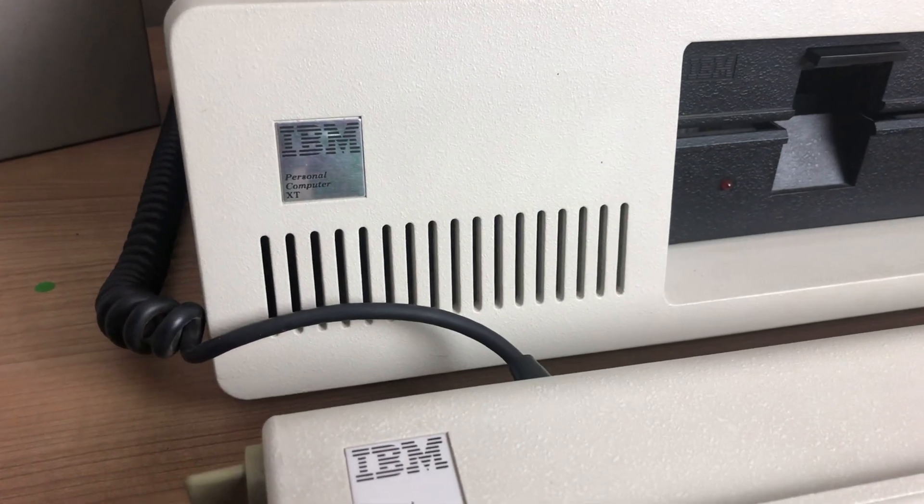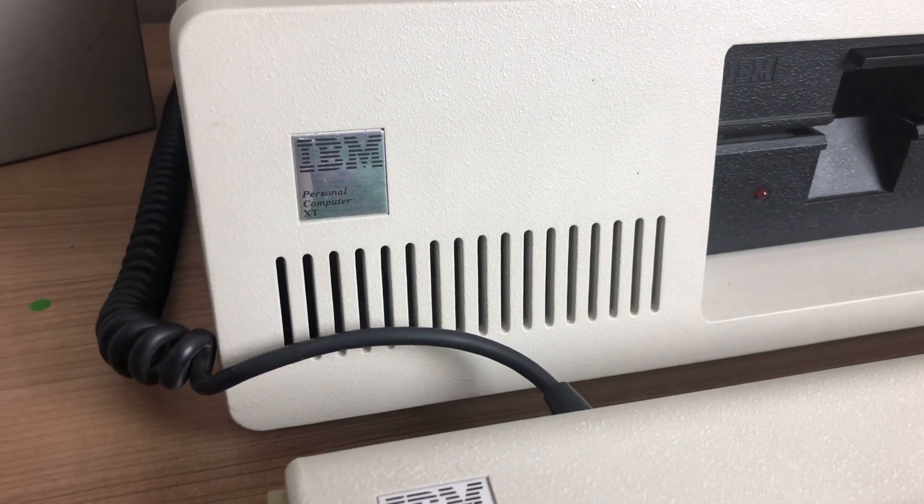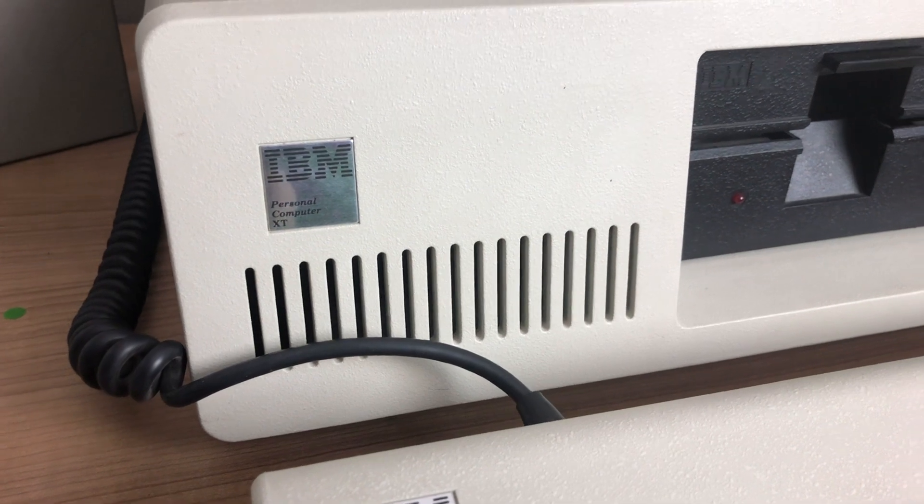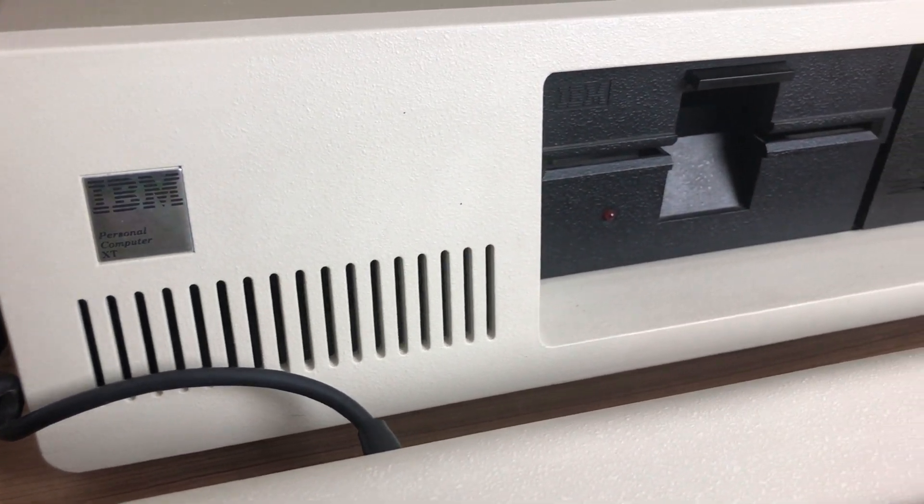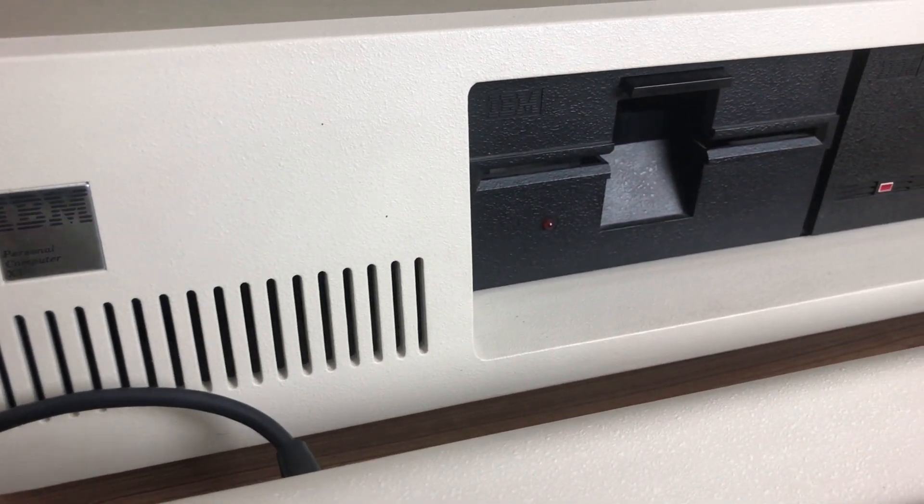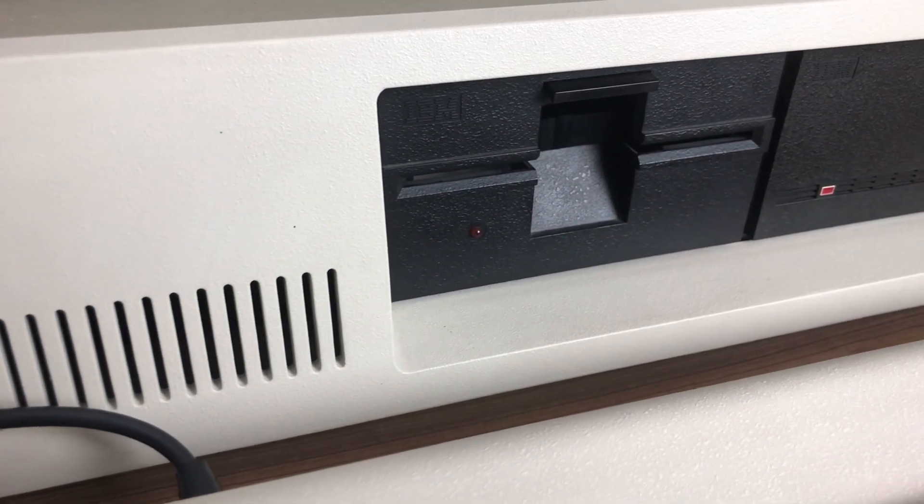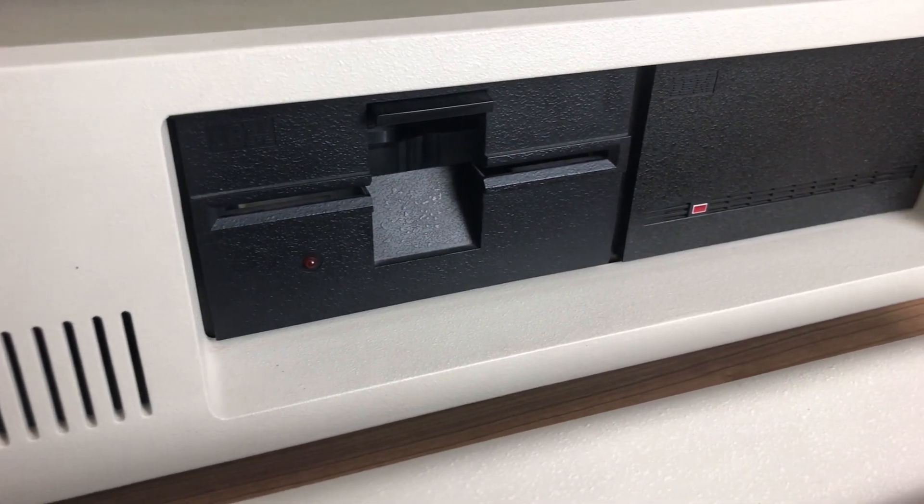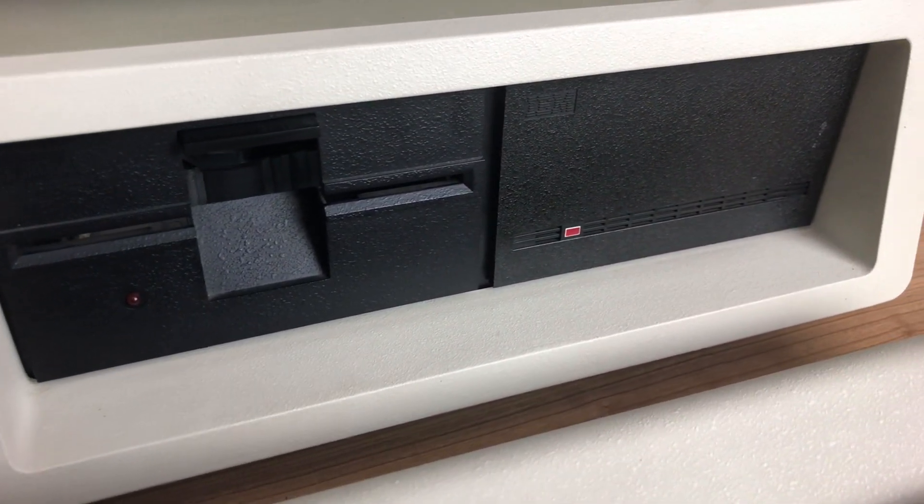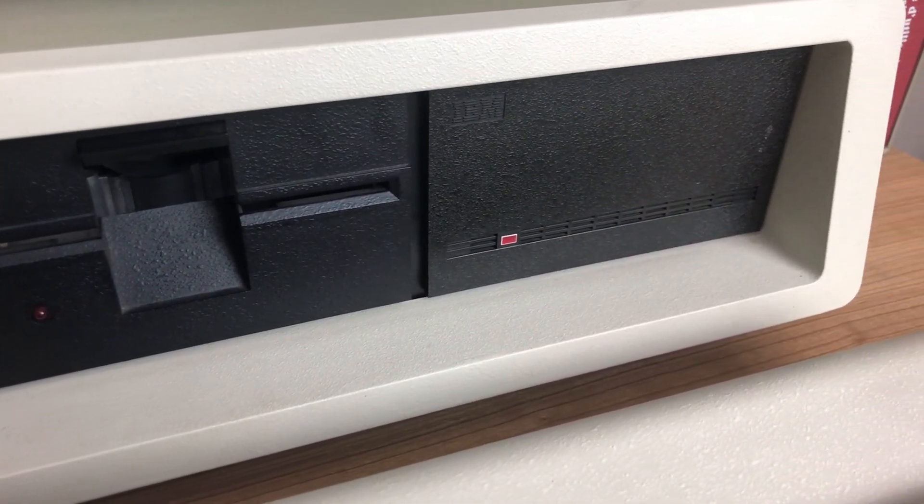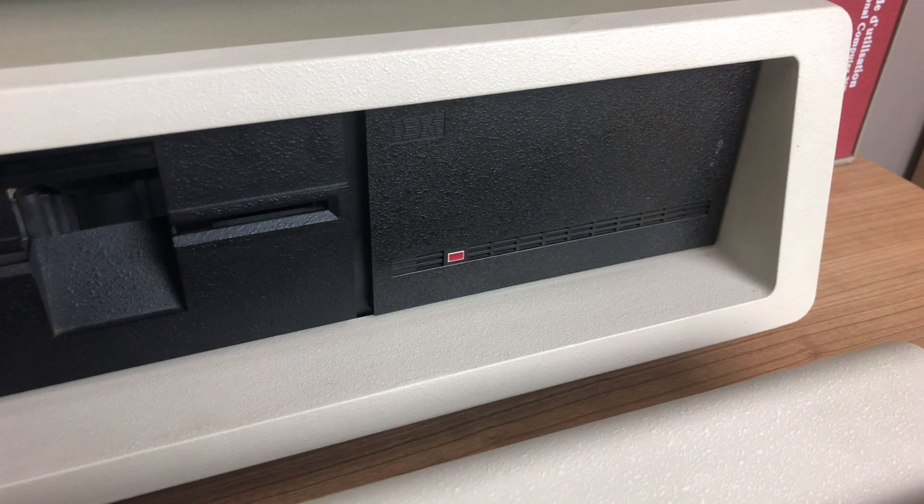On the front we have the beautiful IBM personal computer XT badge, a five and a quarter inch floppy drive with 360 kilobytes, and the 10 megabyte hard drive.